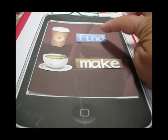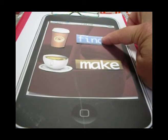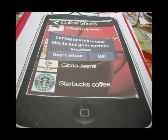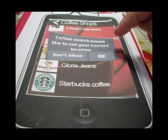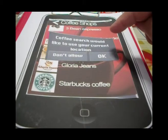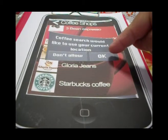So we click on Find. When we click on Find, we go to a window where a proper window comes up and it says: 'Coffee search would like to use your current location.' So either we click OK.